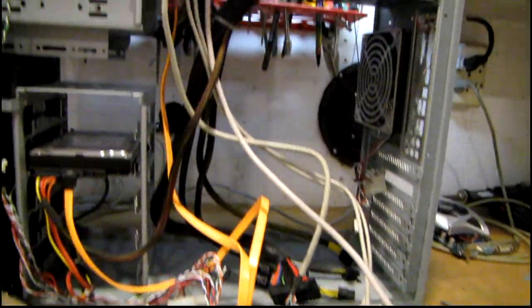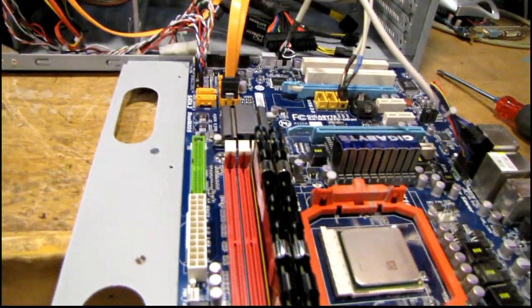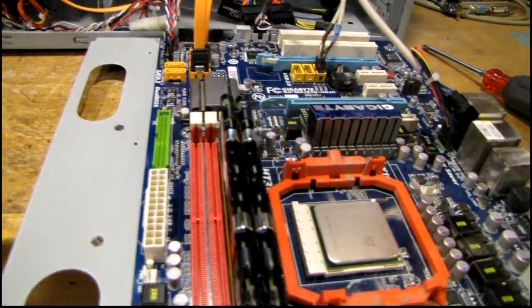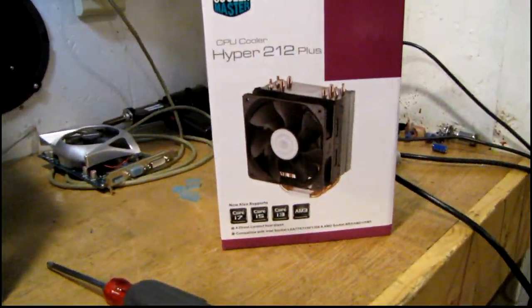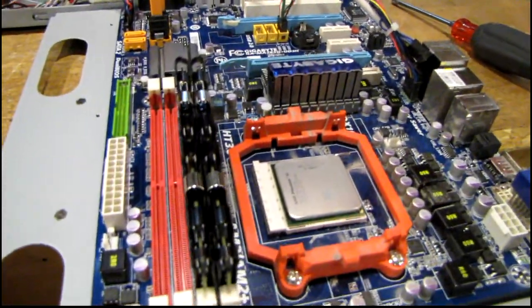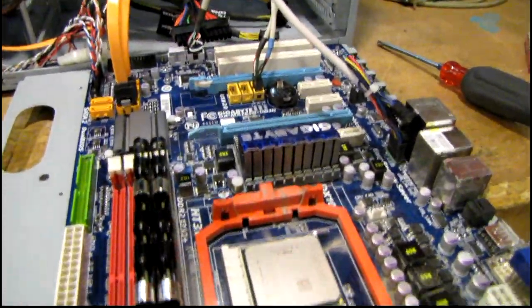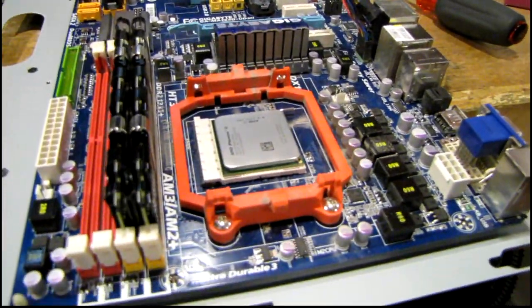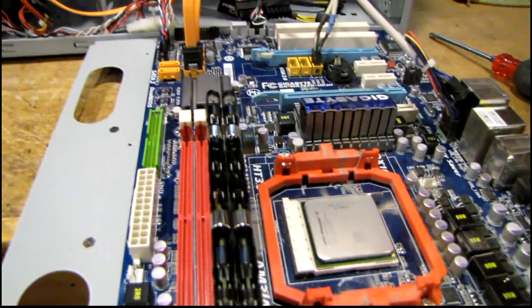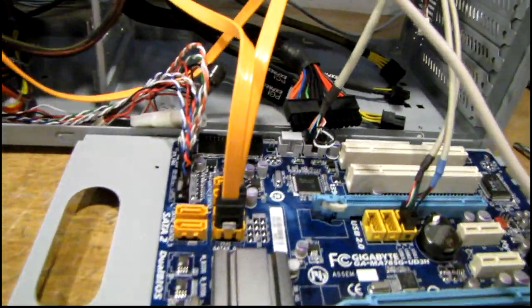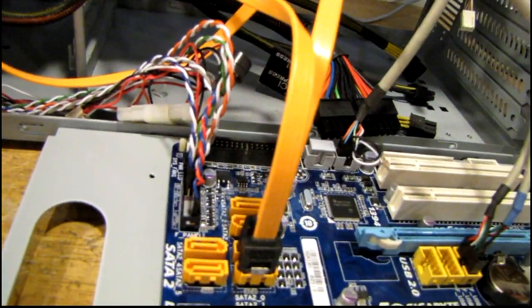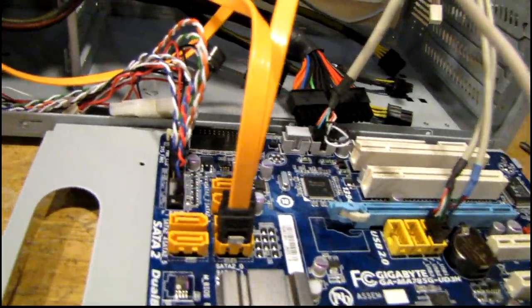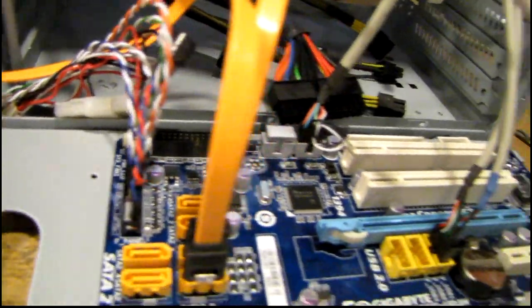One great thing about this case is how easy it is to work on the motherboard. Since this cooler has its own back plate, I just take the video card out, disconnect the top power cables and flip this tray down. I don't really have to disturb any of the other wires, the ones that are the most tedious to hook back up anyway.